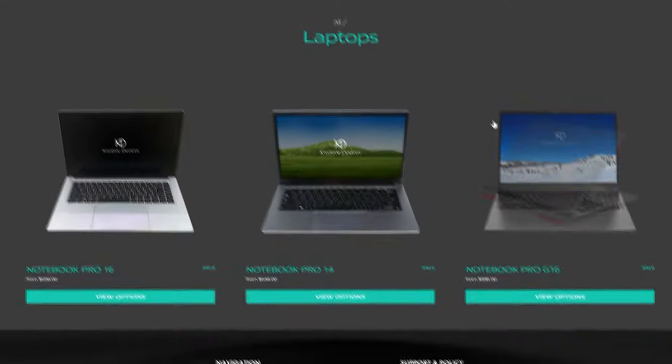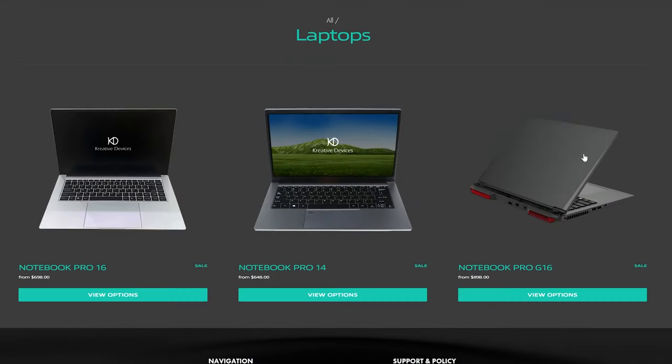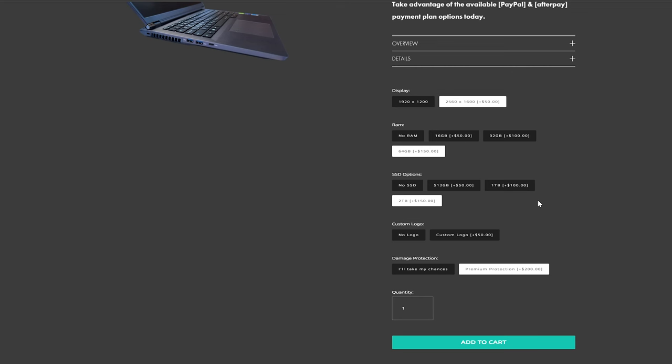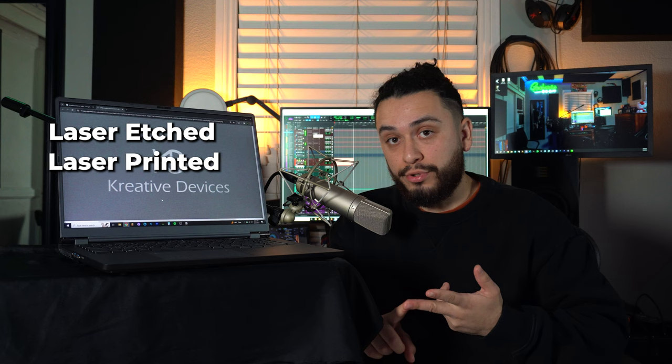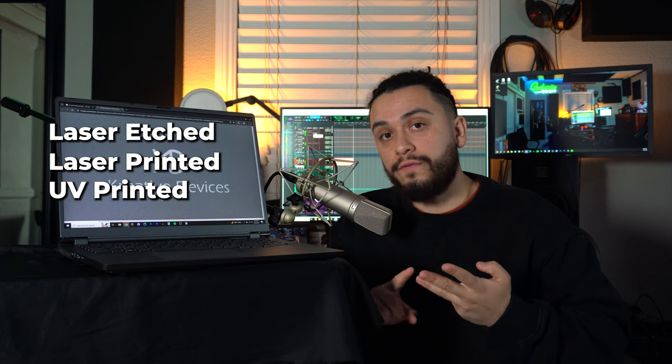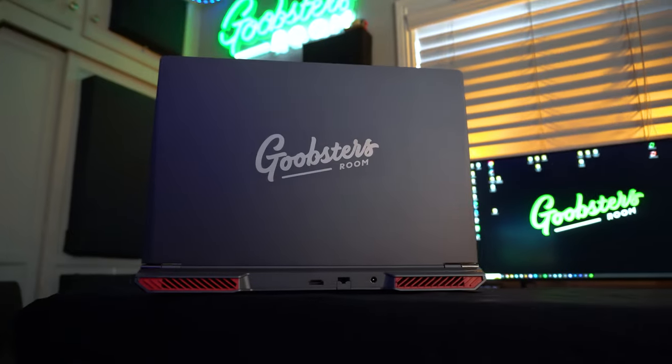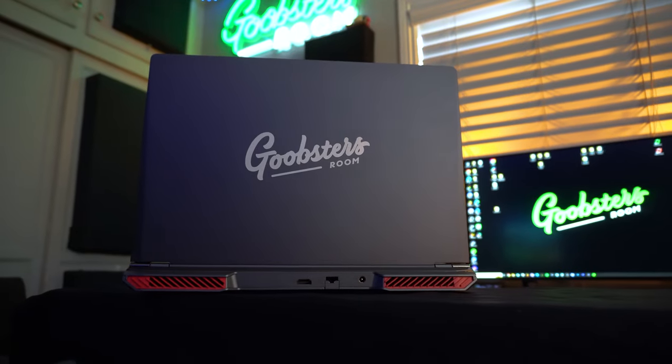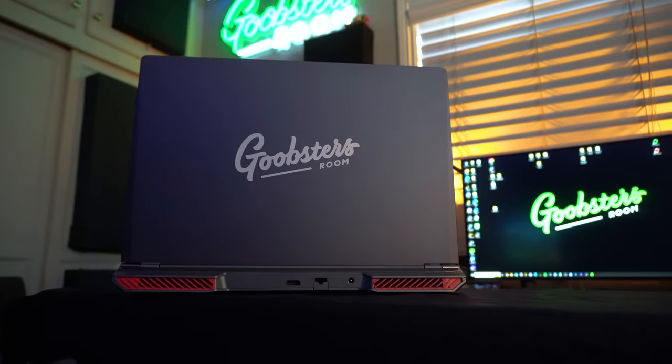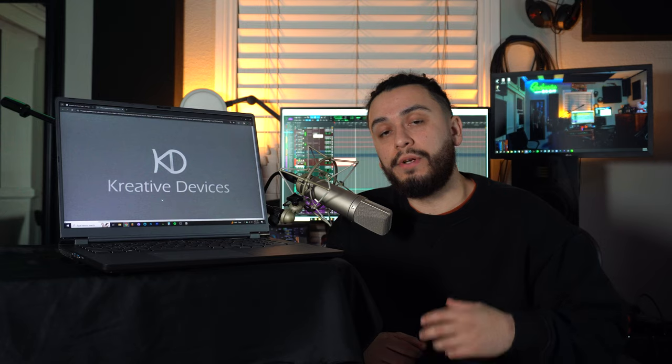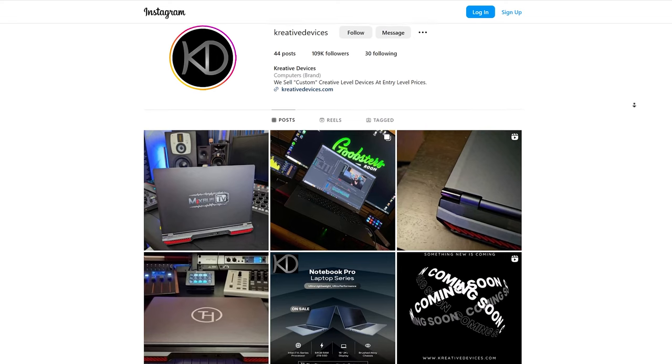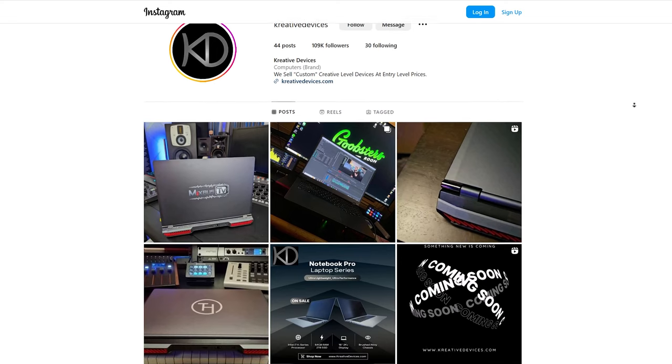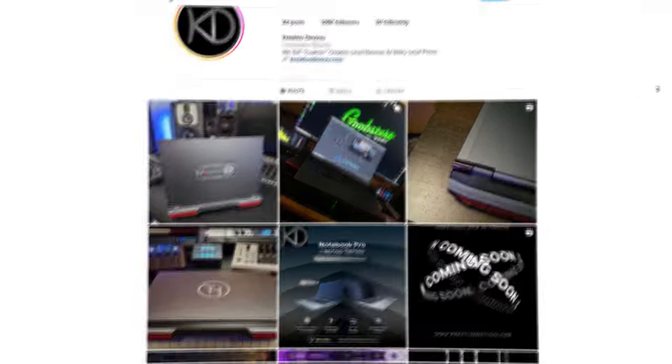Another cool thing about creative devices is that they don't plaster their logo all over the laptop like other Dell, HP or Apple laptops. So you could get a logo list blank cover design. But if you wanted some customization, creative devices also gives you the option to put your name or logo on the laptop, you could get the logo on your laptop laser etched laser printed or UV printed. As you can see, I got my laptop with my logo laser etched. But if you wanted to check out some other examples of what the other styles look like, then you can always check out the creative devices socials to see how they did other people's custom logos.